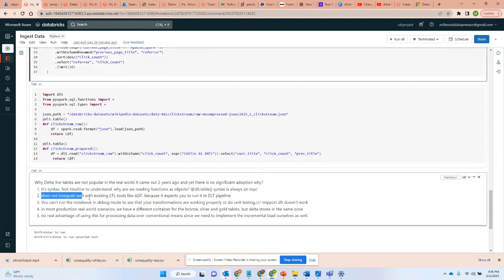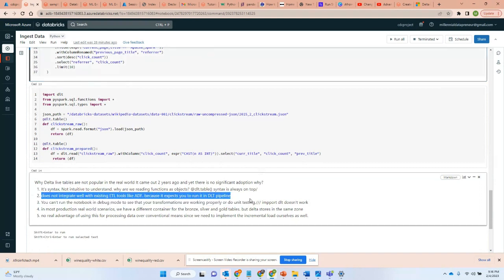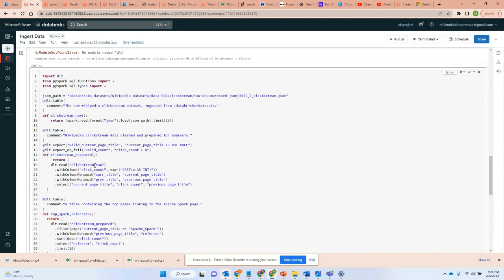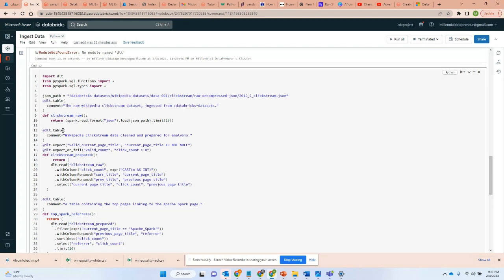Secondly, does not integrate with the existing ETL tools. As you can see here, Delta Live Tables, the goal from Databricks' point of view was to actually build a competing product with the ETL tools that we have in the market like Data Factory, Airflow, Fivetran.